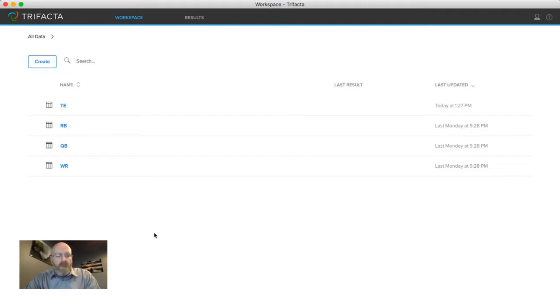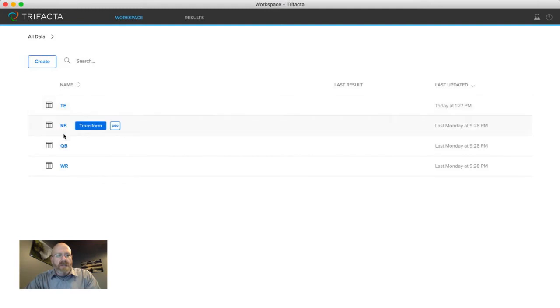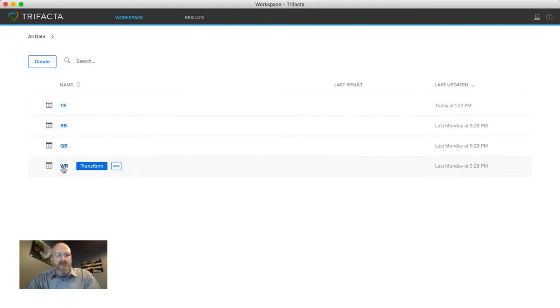So I showed in a prior episode how you can join them together but I didn't want to join them, I wanted to sort of stack them together. In this instance our data sets are fantasy football data from different positions and they all have different statistics that I want to smash together into one file.